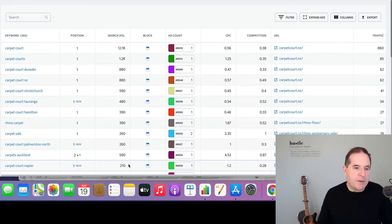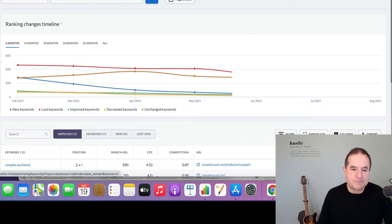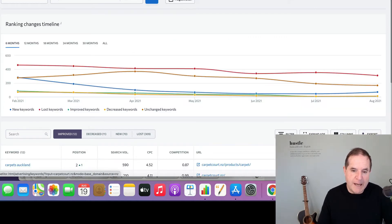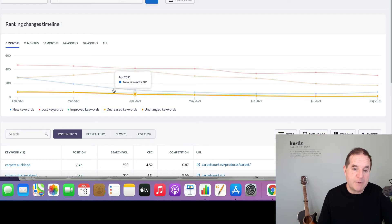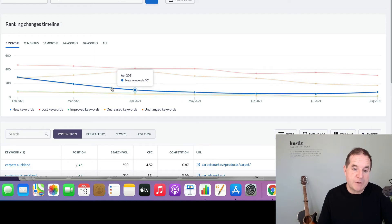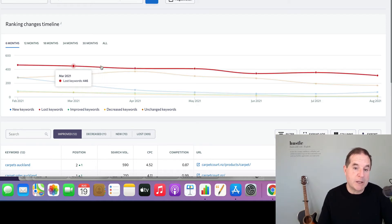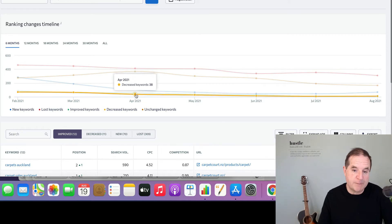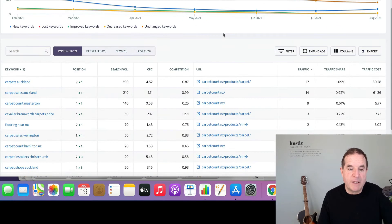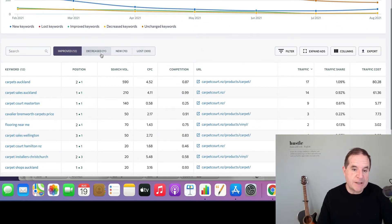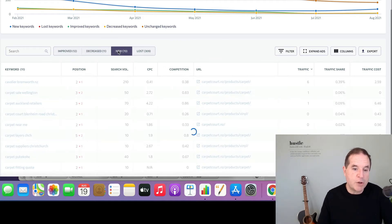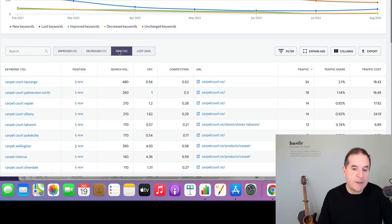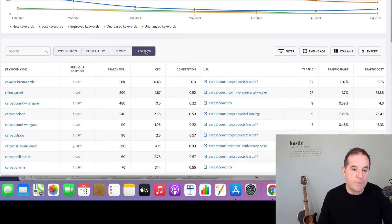The other thing you can do in here, you can look at the ranking changes. This is always quite interesting. And this shows keywords that are the same, the ones that are new, the ones that are unchanged and the ones that are lost. Sorry, the first one was actually decreased. So we can come down here and actually see these keywords. You can look at the ones that decreased their positions, the ones that are new for the campaign, and the ones that they've actually lost position for.